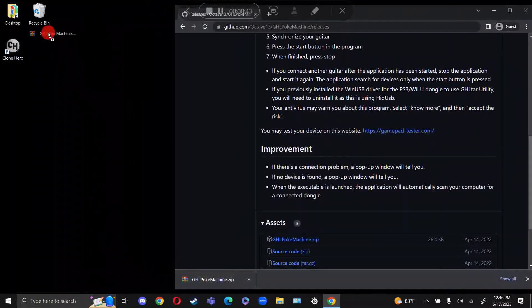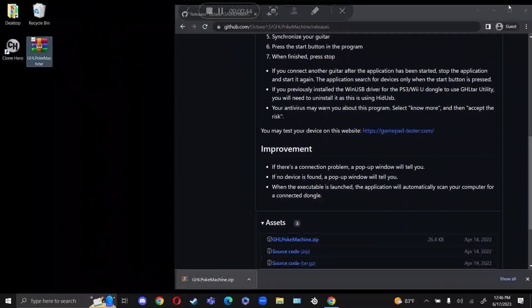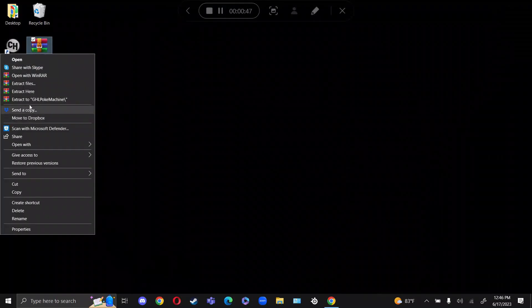Just drag this here to the desktop. Now all you want to do is extract the files here, and you should see this Guitar Pick.